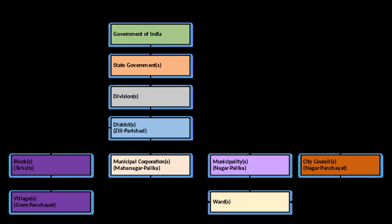There are seats reserved for scheduled castes, scheduled tribes, backward classes, and women. The councillors or ward members are chosen by direct election from electoral wards in the Nagar Panchayat.